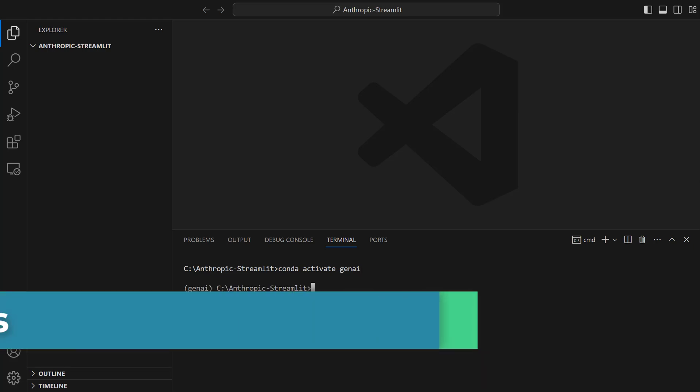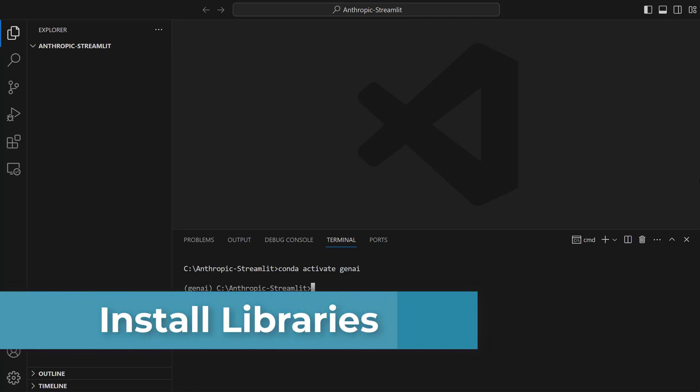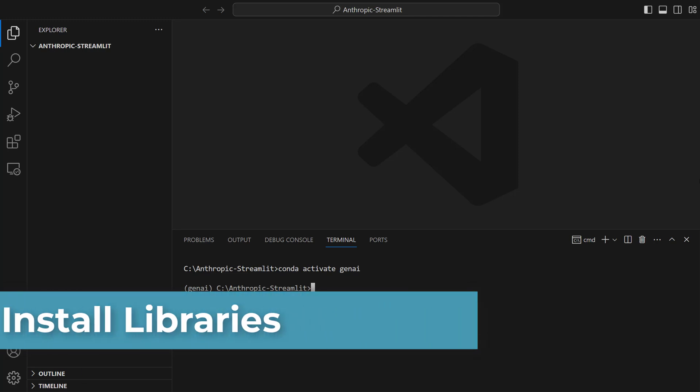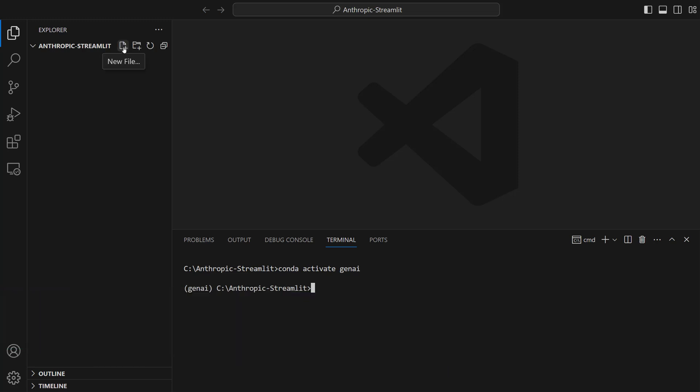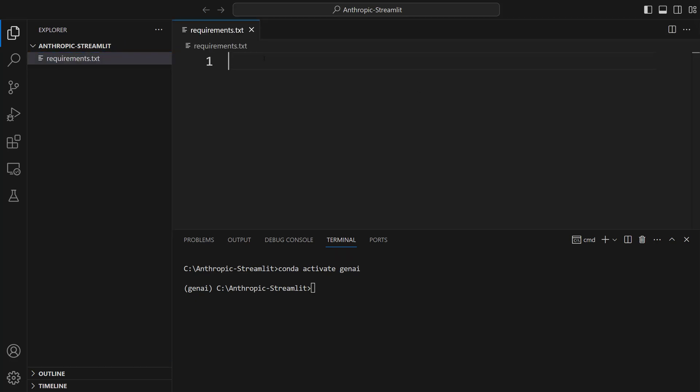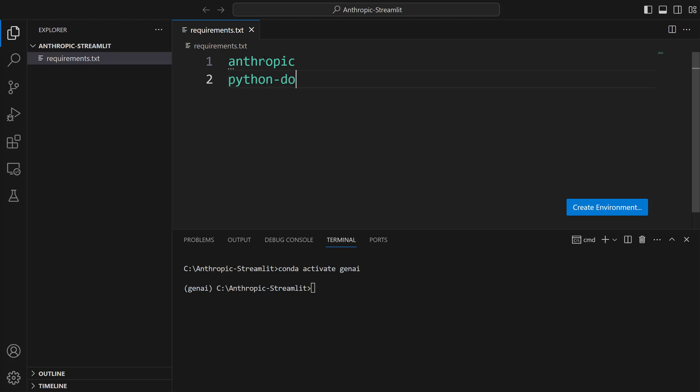What we're going to do now is install the tools we'll use. Let's create a requirements.txt file. Click on new file and write requirements.txt. After that, let's type the tools we'll use here. To use the Claude API, let's write anthropic and python-dotenv. To build the app, let's type streamlit.